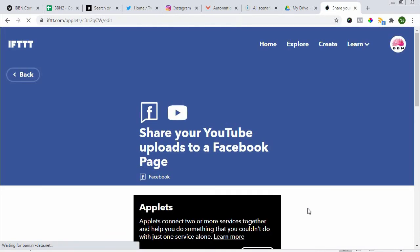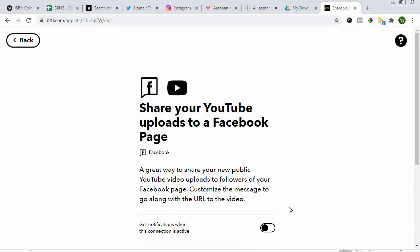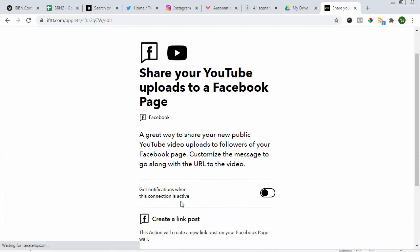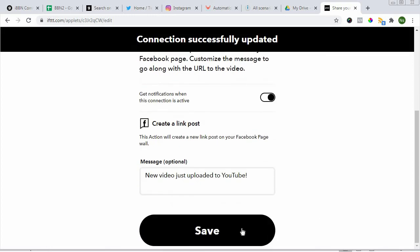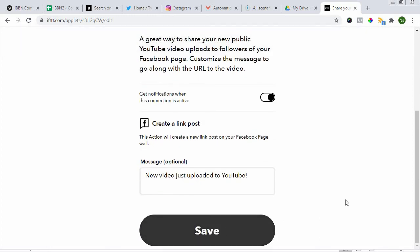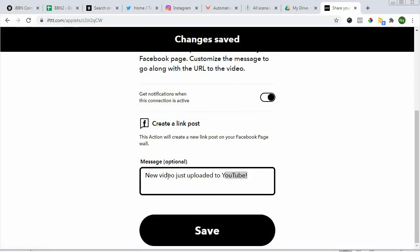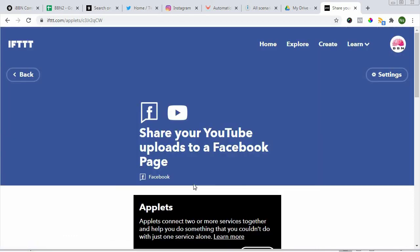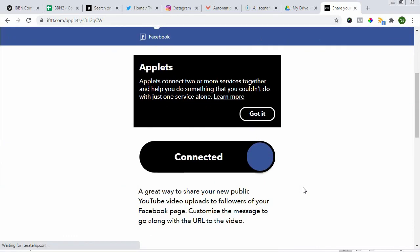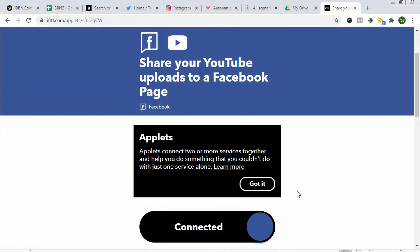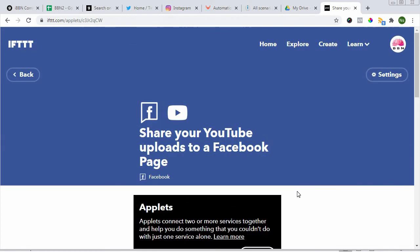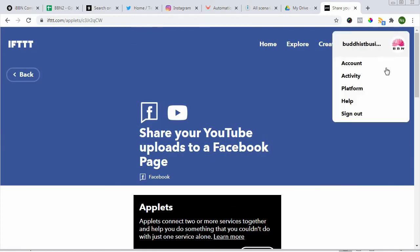You can connect to YouTube. In this case, use this business YouTube and allow. Again, the best is to have all these applications open and ready to give permission. Get notification when this connection is active. Click on that. That's it, save. There's a message here you can write.